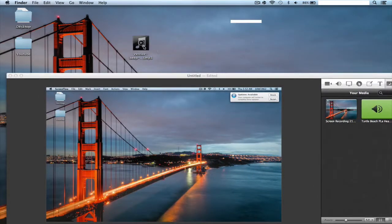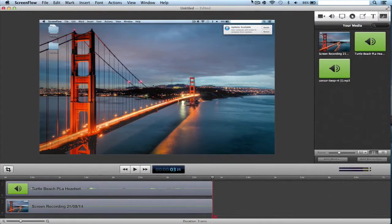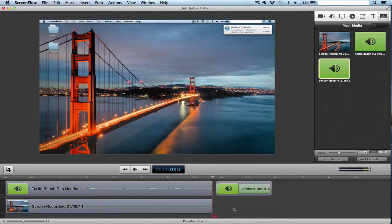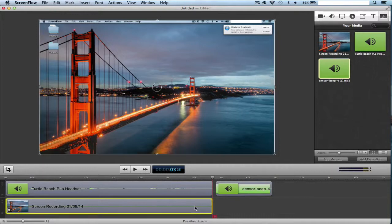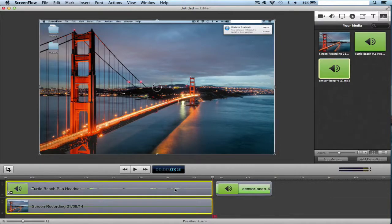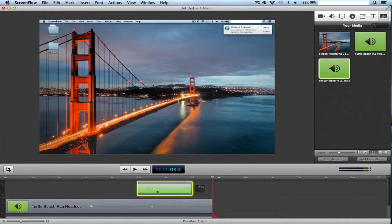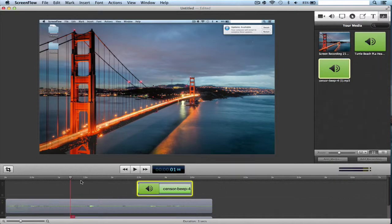I've got the censor sound right here, so you're going to want to drag that into your media folder, and you're going to want to drag it into here. Then what you're going to want to do is select these and drag them down, so you can put your censor track above it. And you're going to want to find where the swear word is, so I'm going to play it and stop it when I hear the swear word.